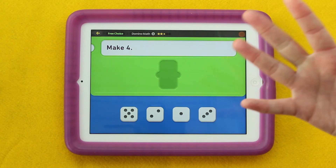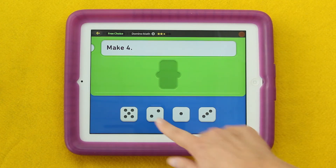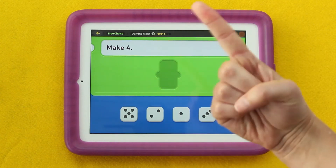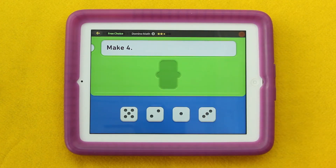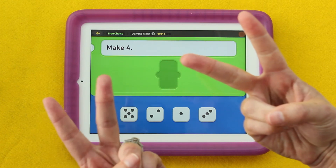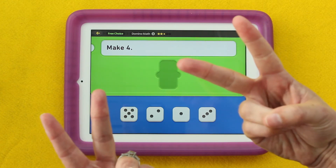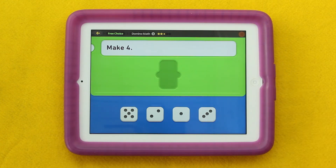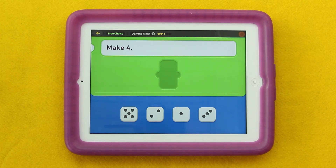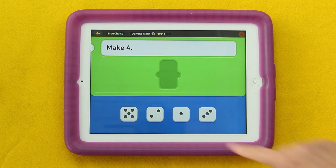So if students saw two, they could count up using their fingers: two, three, four. Or they could say, hey, there's two, and I know there's two over here — they make four. Knowing that there are different combinations that can make a whole number is part of developing part-part-whole thinking.